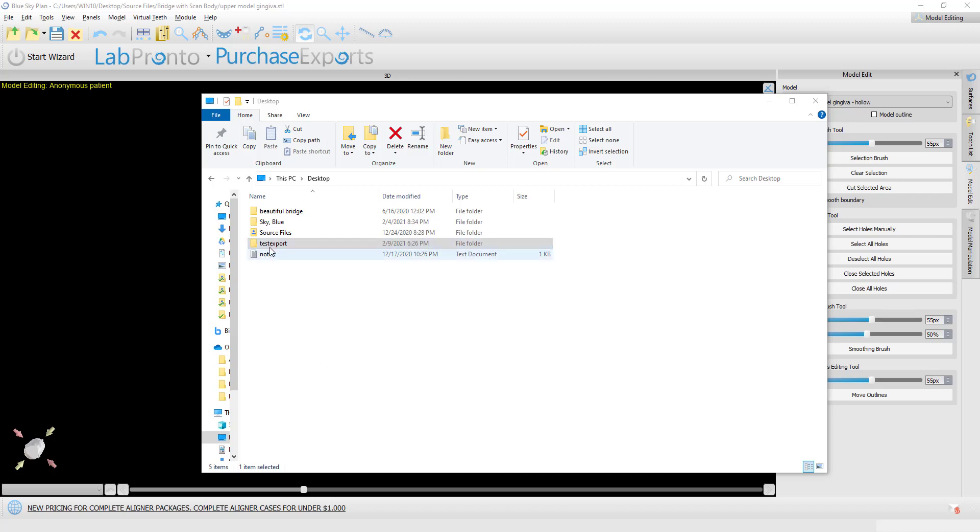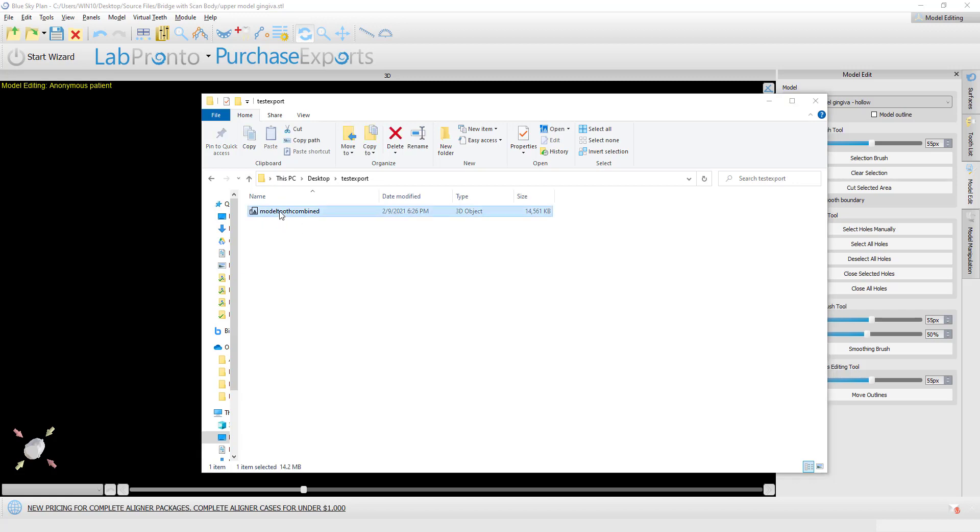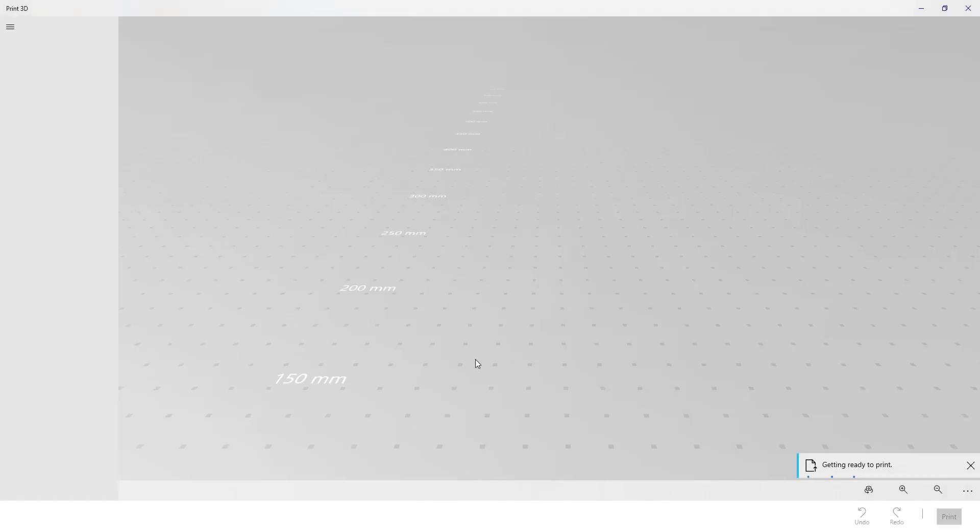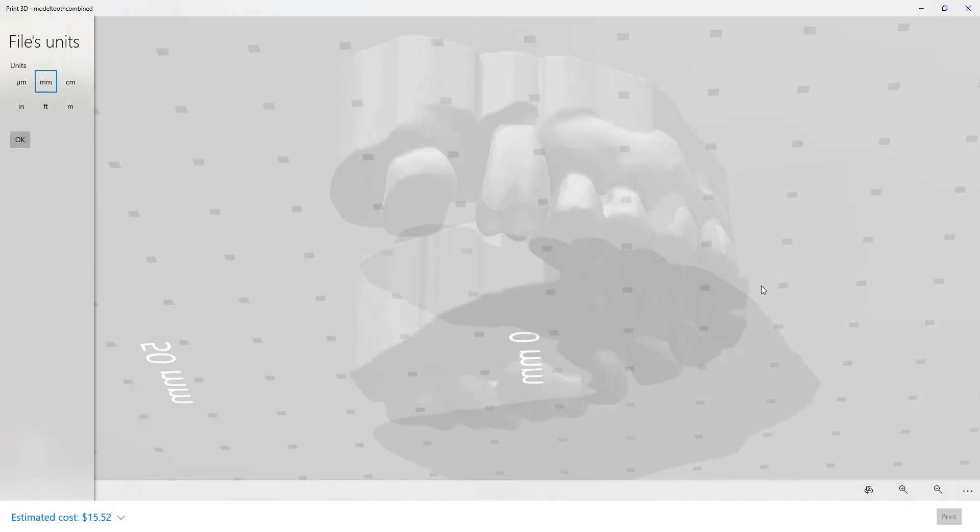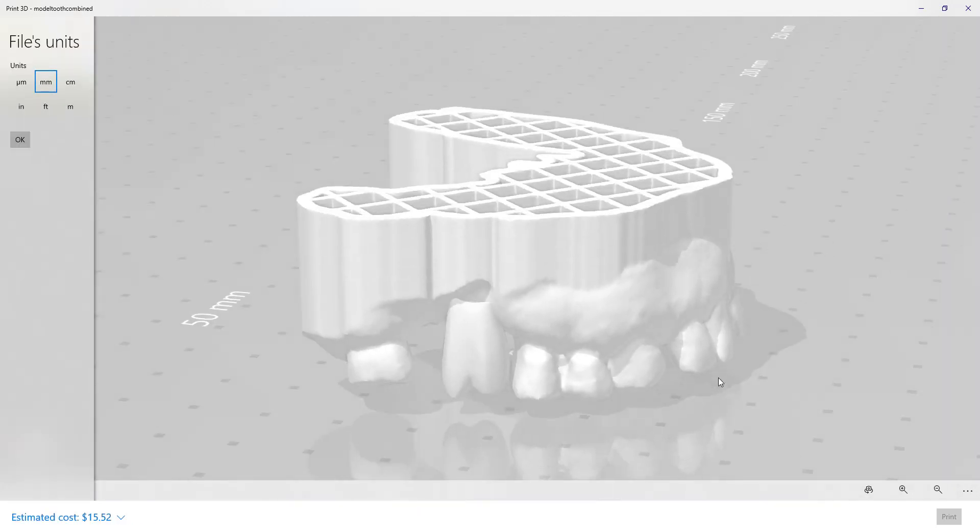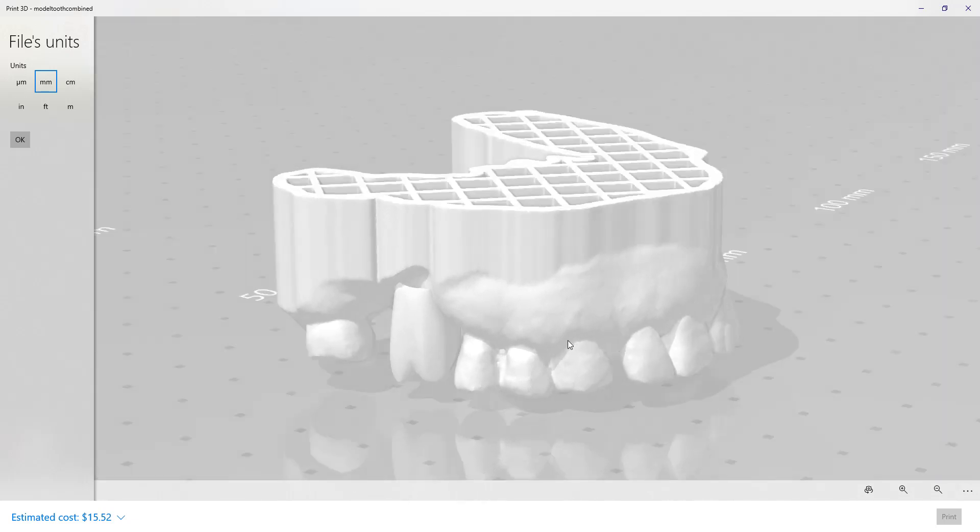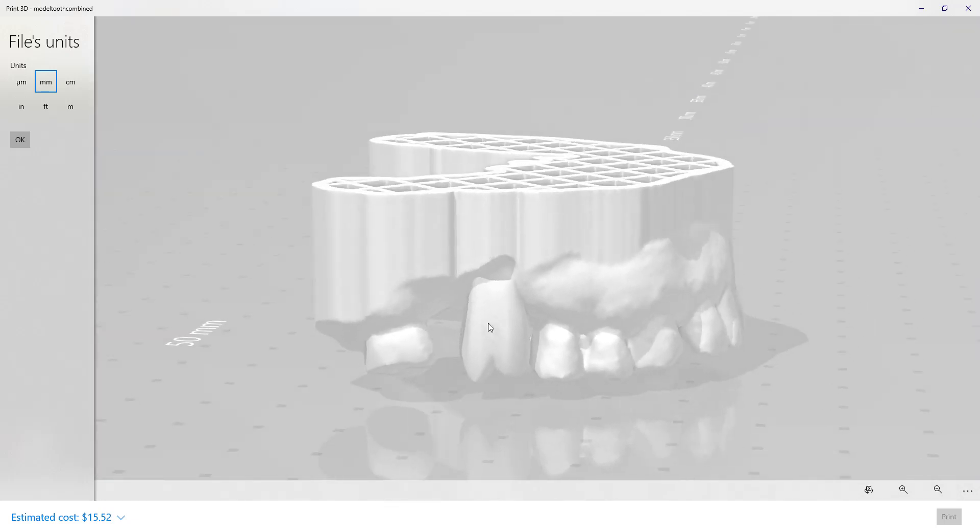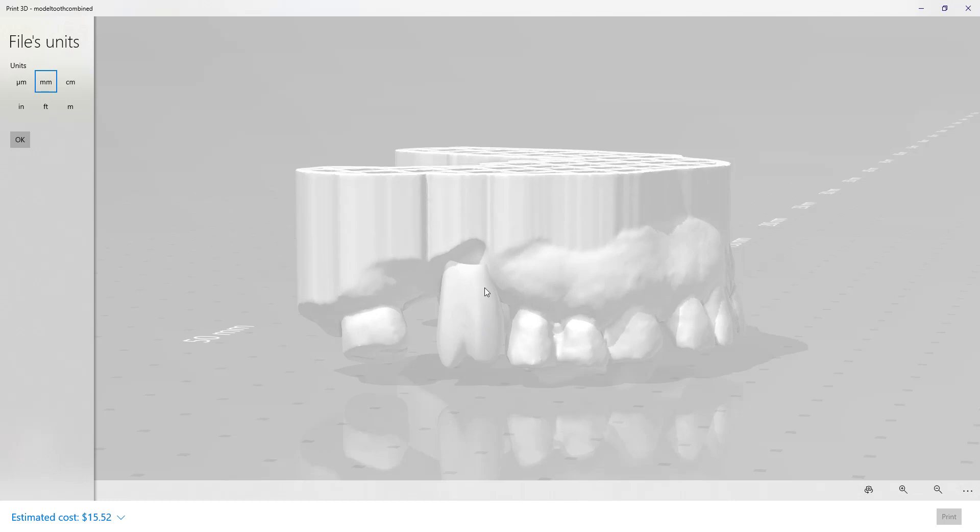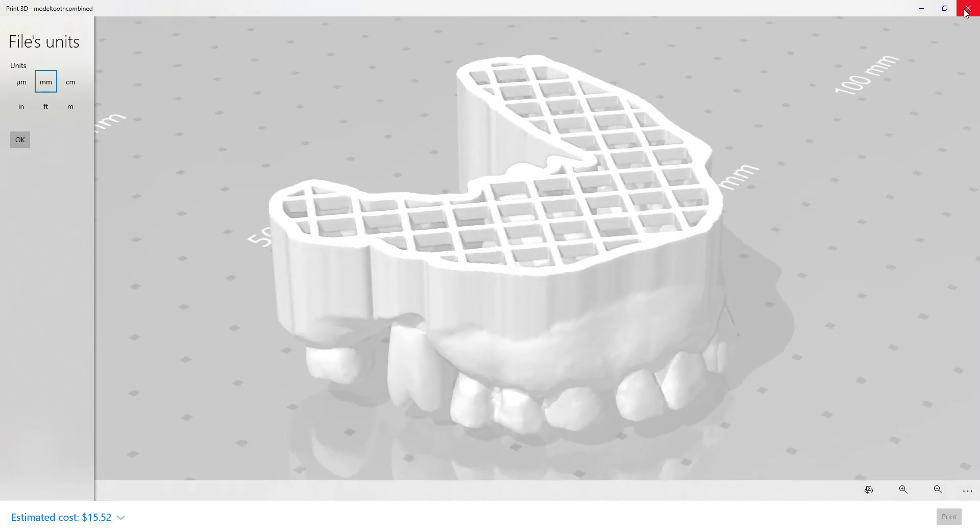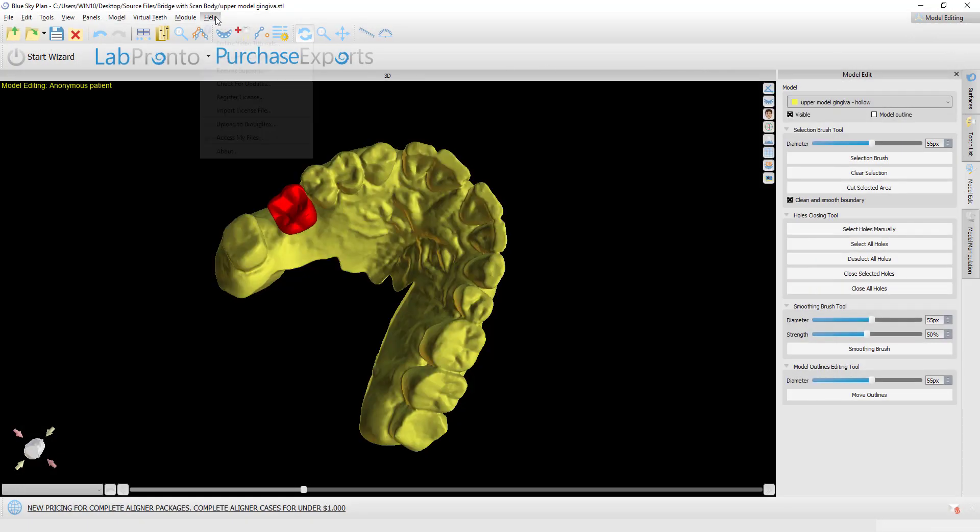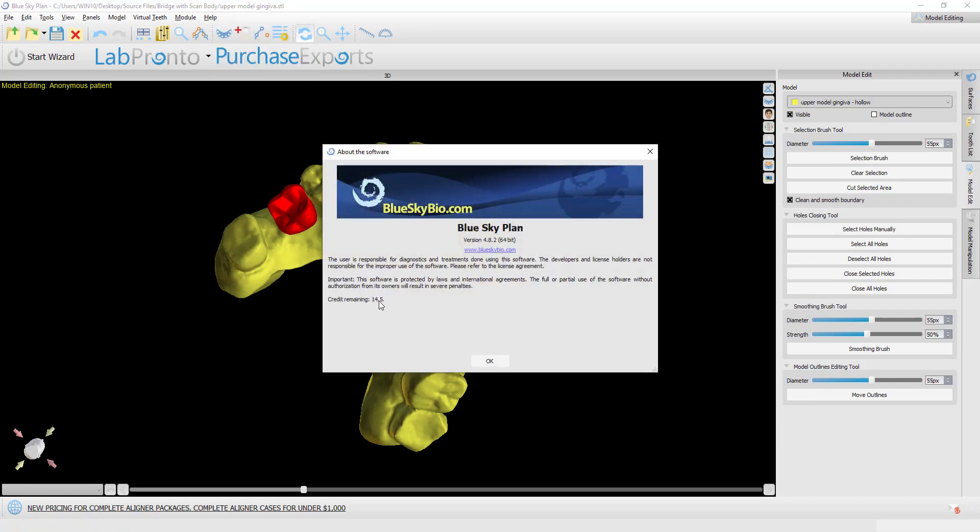I can now go to my desktop. I see the new folder that we made, test export. Double click. Here's the STL, here's the OBJ file, the object file that was created. Open it up. And here we have our hollow model with the tooth or with the crown combined. Obviously, you could spend more time with the design and making this look nicer. But here it is, we've accomplished what we wanted to accomplish. And if we check out our number of exports, we still have 14.5 exports. This entire process was done without using any export credits.